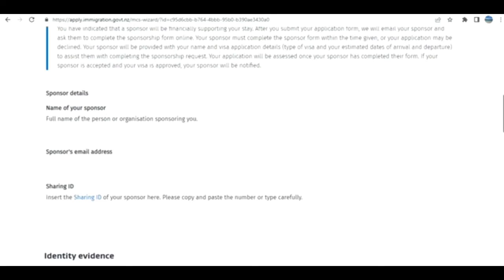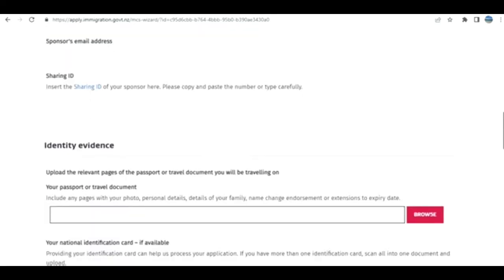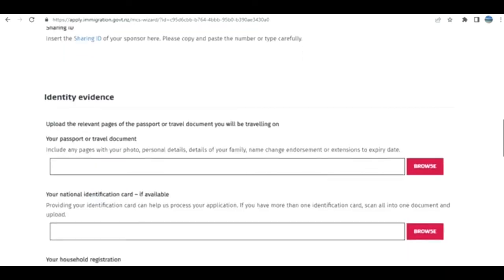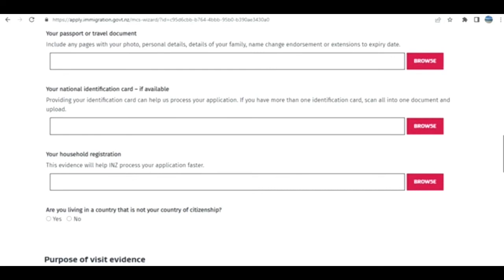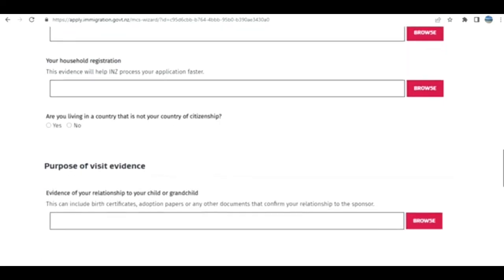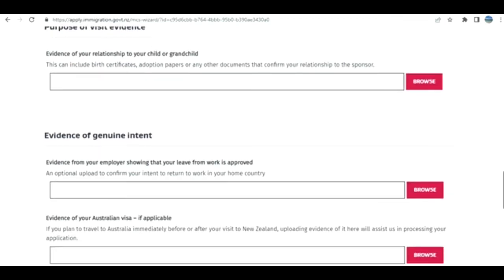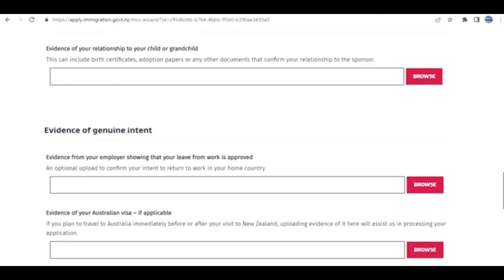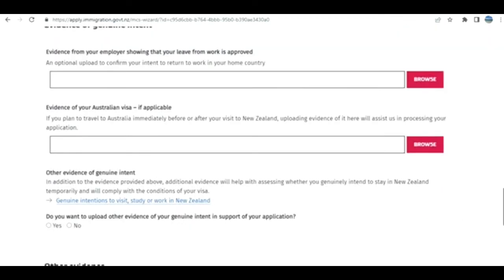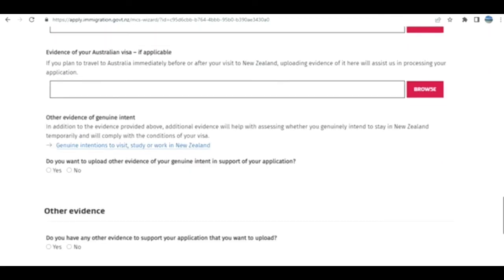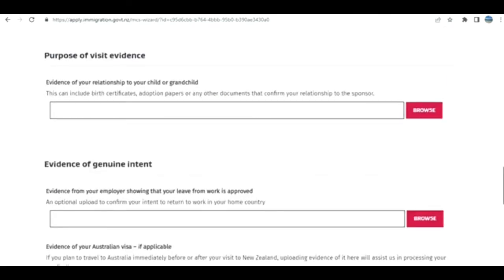Documentation part: I select yes. Sponsor: Name of your sponsor, email, sharing ID—please copy and paste the number carefully. Identity, passport, national standard documentation, household registration, purpose of visit, evidence of genuine intent, evidence of funds if applicable, other evidence, declaration. After that, you go to the next section.